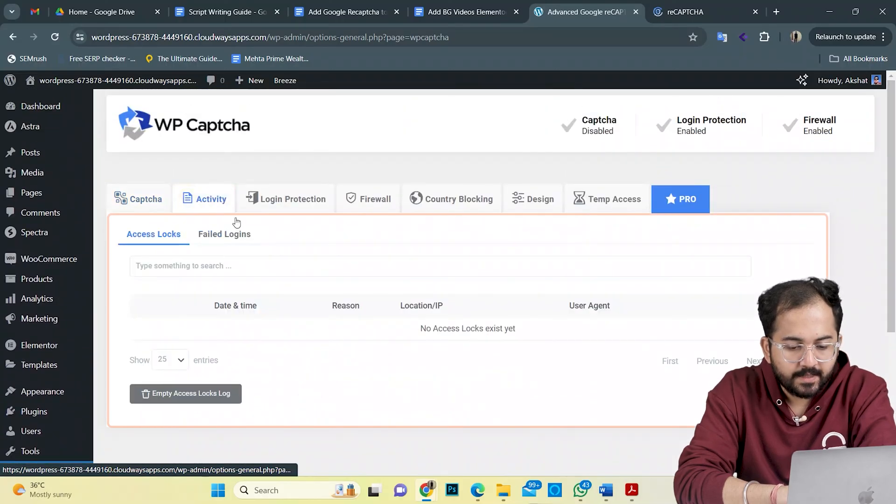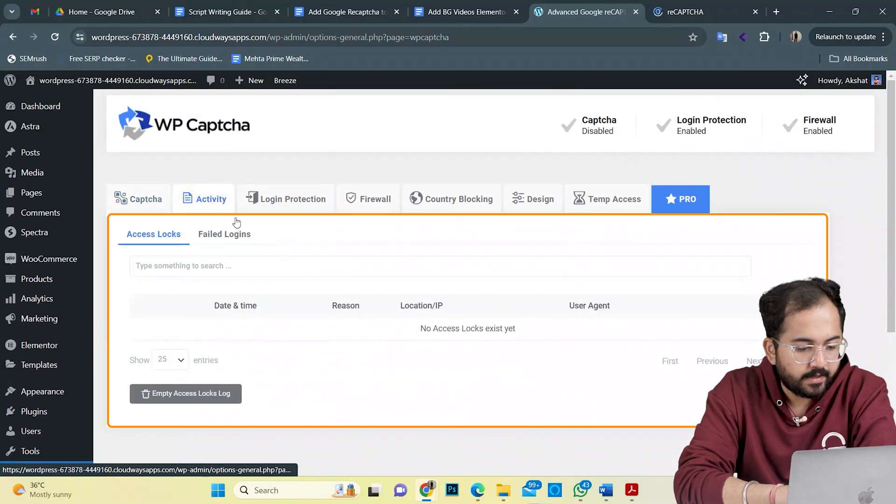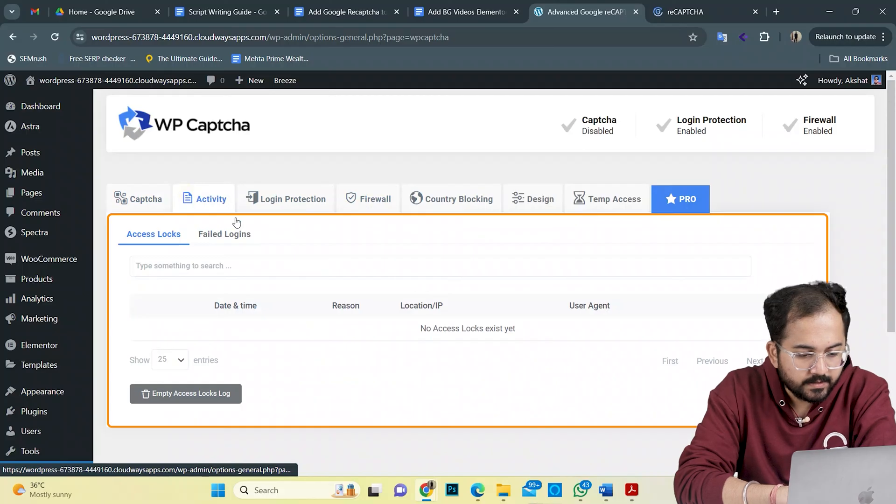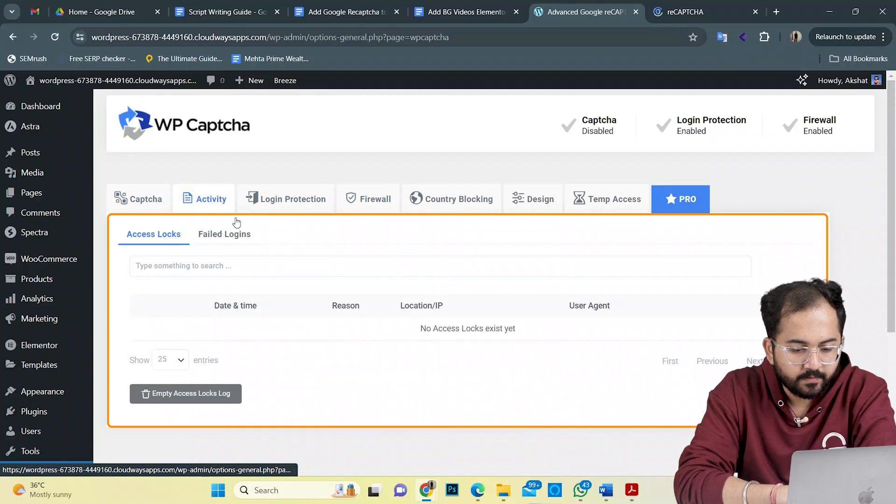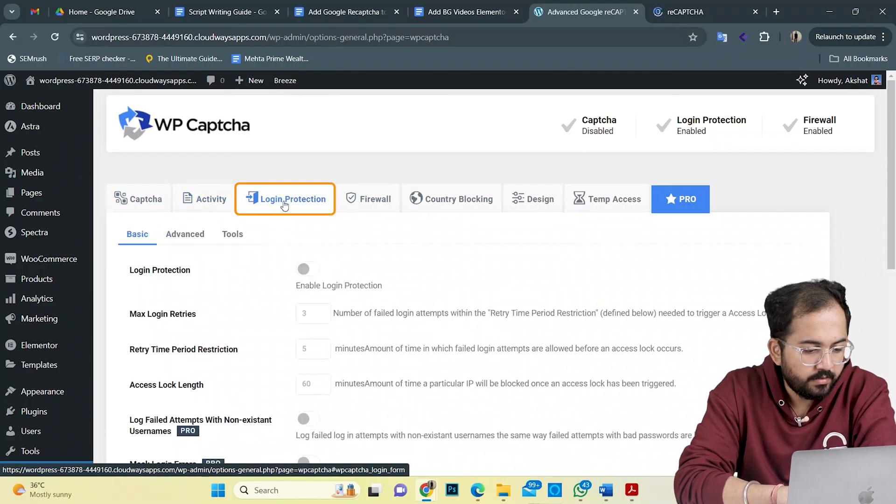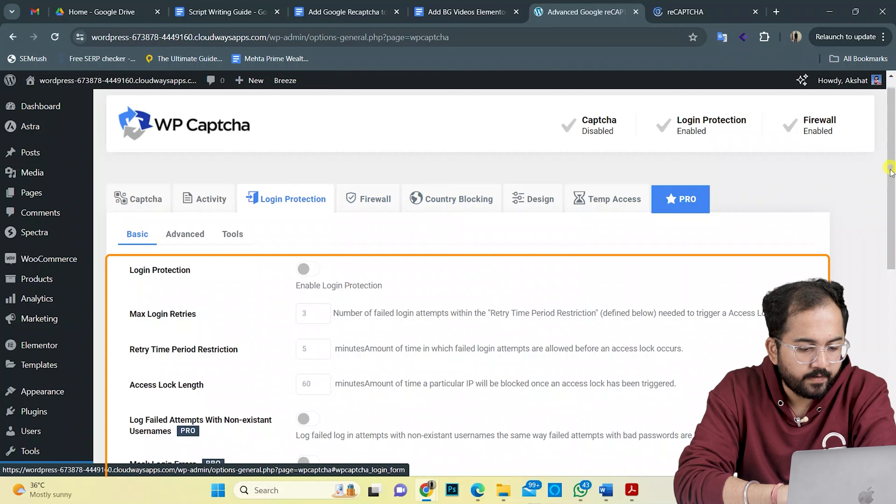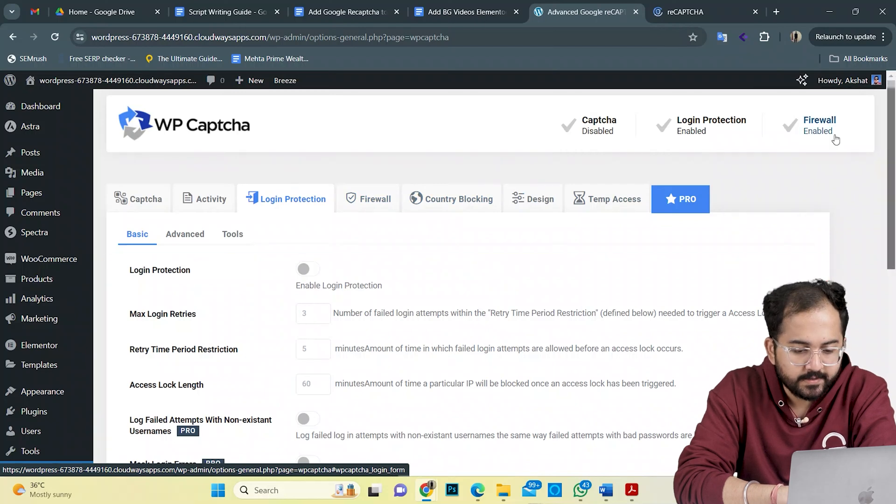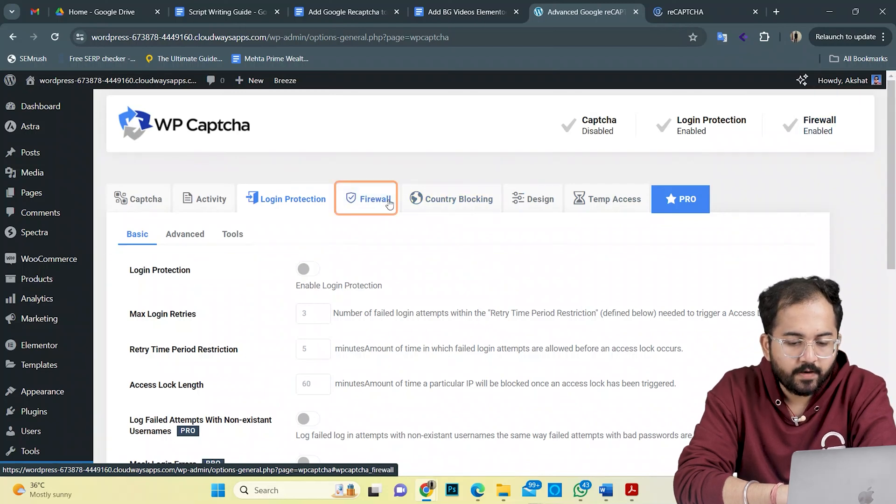This activity tab provides insights regarding hacking attempts and logs. This is blank here as I haven't set it up yet. At the login protection tab here, you can further refine your CAPTCHA securities with various settings.